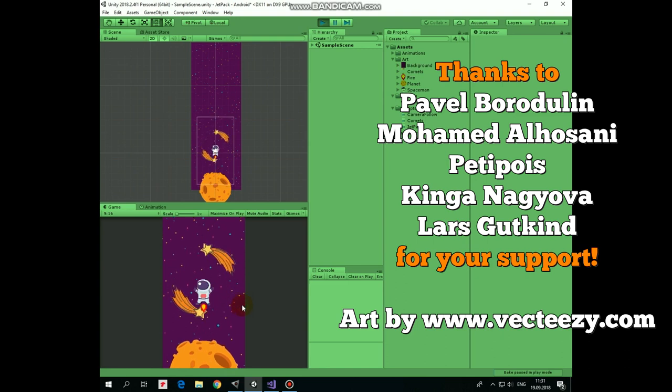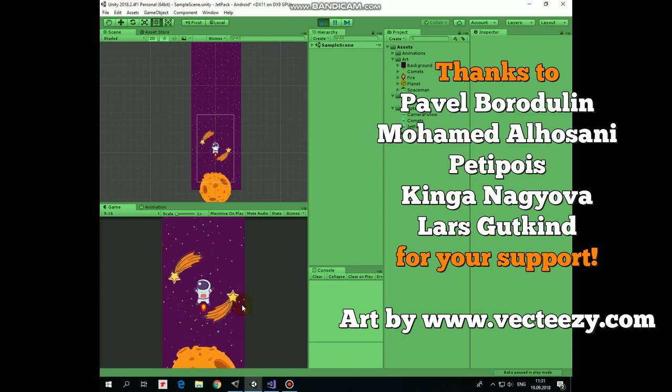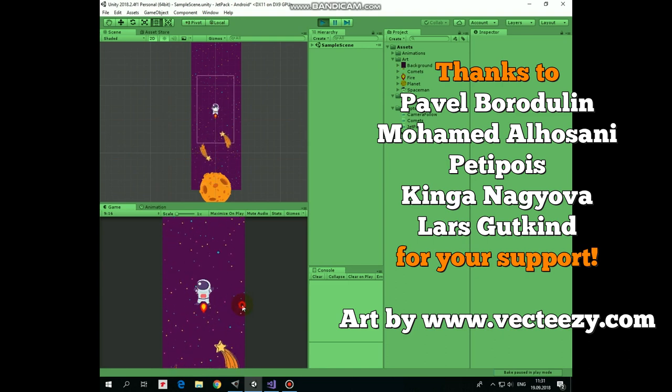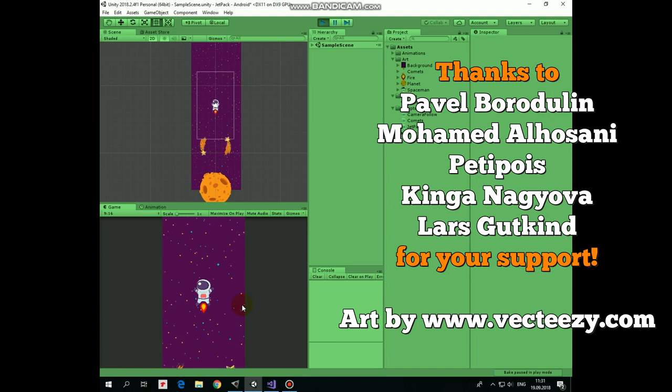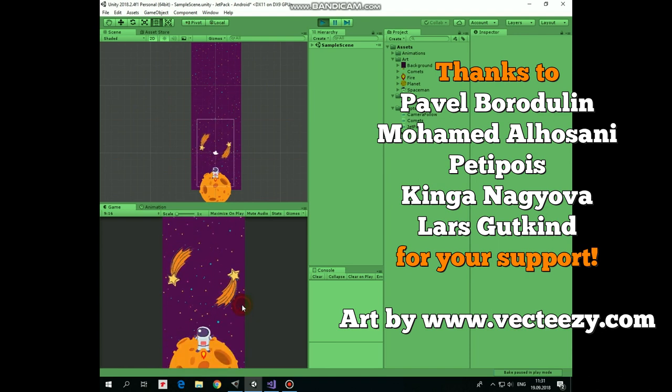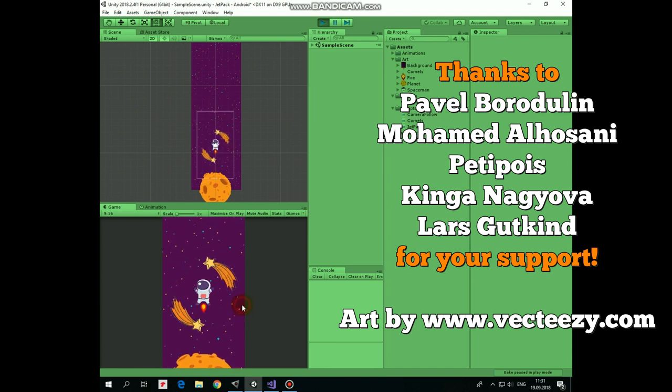Hello everyone! In one of the previous videos we created a simple prototype of a Jetpack game. I will put a link to that video in the description.